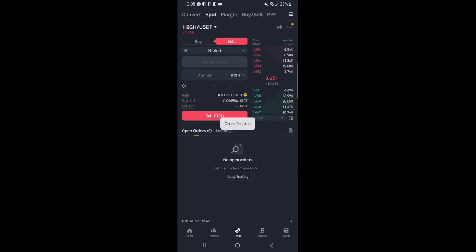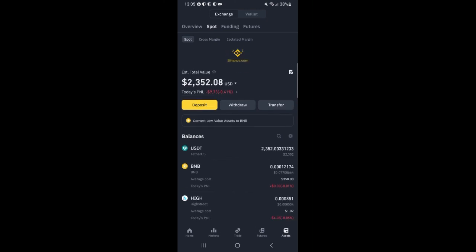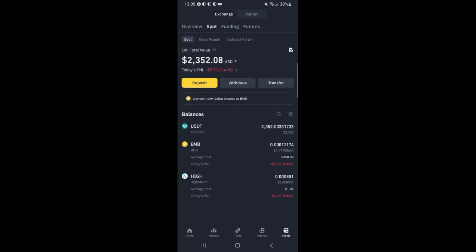So we have successfully swapped all the HIGH tokens for USDT and if we go over to the asset page here and refresh it we will see that we now have our USDT in our wallet. As you can see we now have $2,352 so we have successfully profited $352 from our first arbitrage.